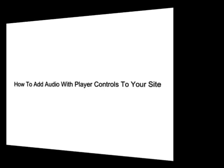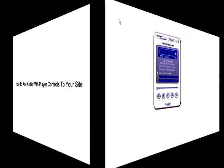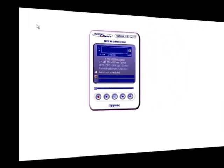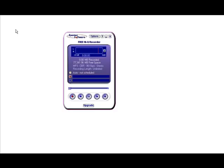In this video you're going to learn how to add audio with player controls to your website. Now the first thing you're going to need to do is make a recording.